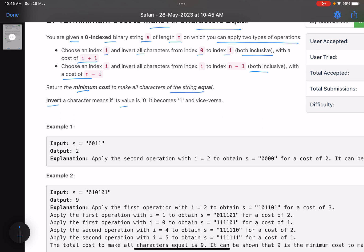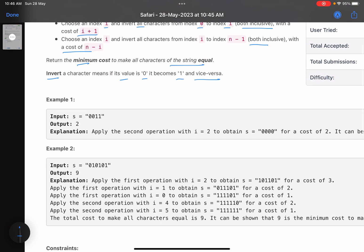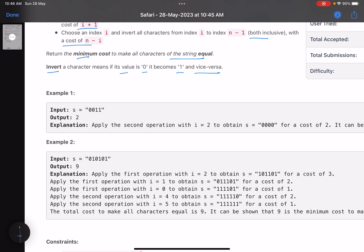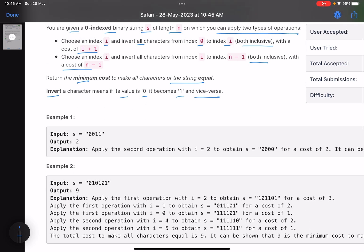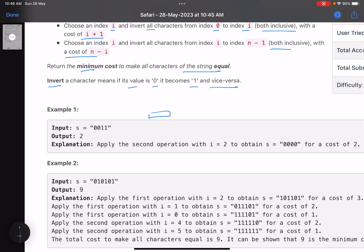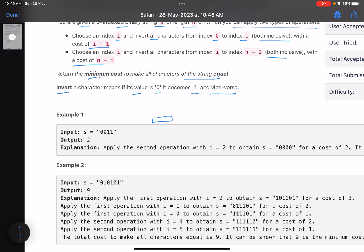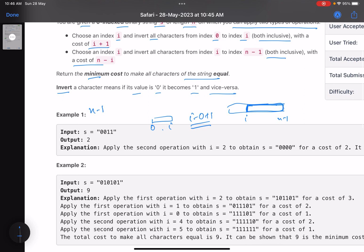Inverting a character means you change 0 to 1 and vice versa. In short, we have to make all characters equal with minimum cost after applying some operations. The first operation is: choose a prefix and invert all the characters — the cost is i plus 1, since the range 0 to i contains i plus 1 characters. The second option is: choose a suffix from i to n minus 1 and invert all those characters — the cost is n minus 1 minus i plus 1, which simplifies to n minus i.